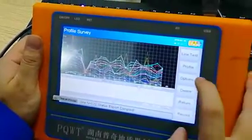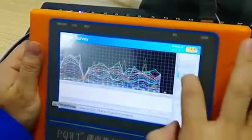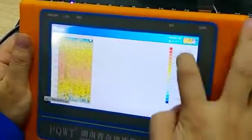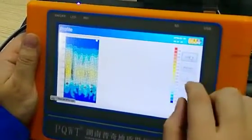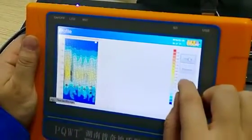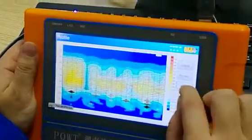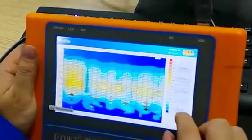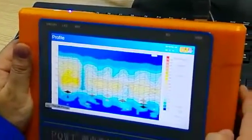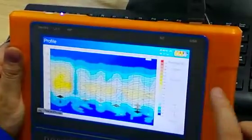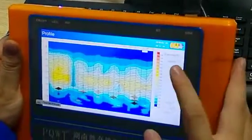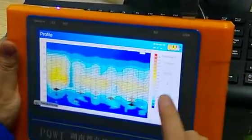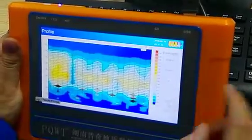Then we click profile. Then enlarge the map. Then click export. But now it is exporting — we need to wait until this export is finished.